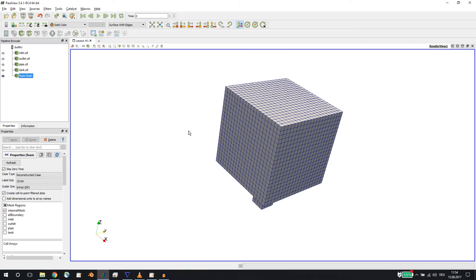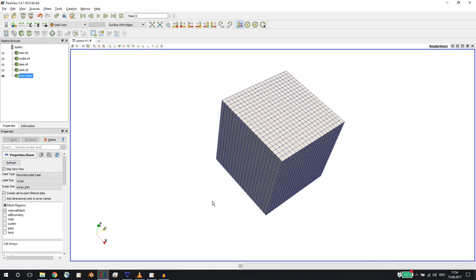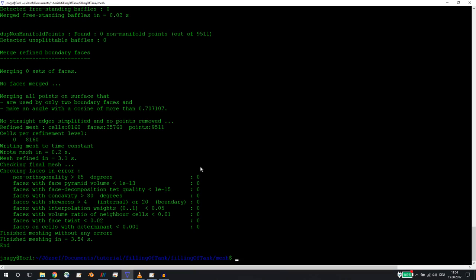What we did in the last tutorial: we created a mesh - a very coarse mesh as you see here. But let's start with a coarse mesh and then progress towards a finer mesh. So we created a mesh, and now we will change the directory.